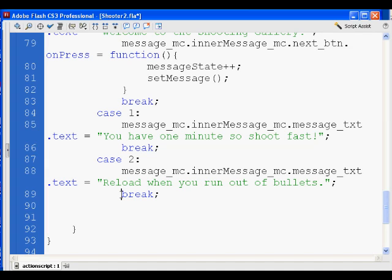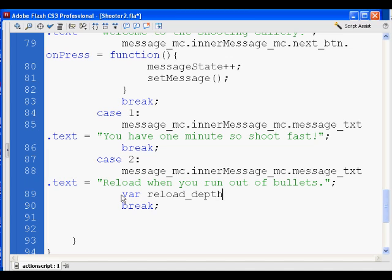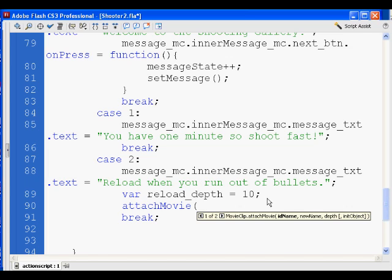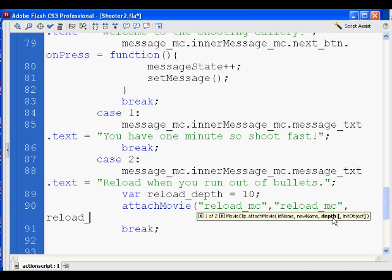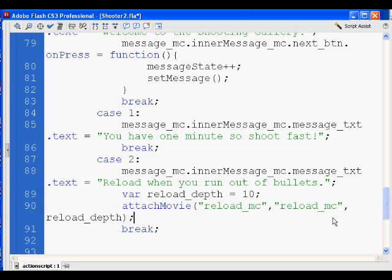Right after this happens, we're also going to attach a movie clip from the library. I'm going to set up a variable called reload_depth. I didn't put this into the first function because I didn't have access to it there. So: var reload_depth equals 10, and then attachMovie — the movie is called reload_MC, its new name will also be reload_MC, and we set it to the reload_depth variable.